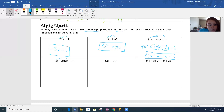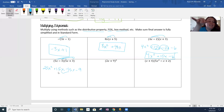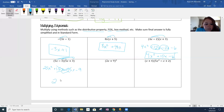Another FOIL here. 5x times 5x is 25x squared. 5x times 3 is 15x. Negative 3 times 5x is negative 15x. Negative 3 times positive 3 is negative 9. Then we combine like terms: positive 15x minus 15x cancels out. So I'm left with 25x squared minus 9. Final answer.